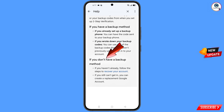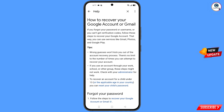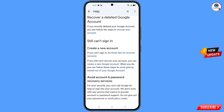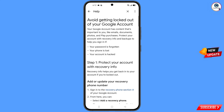Scroll down and you will see the option: if you don't have a backup method, and if you have not already followed the steps to recover your account — tap on this option. You will land on a page titled: how to recover your Google account or Gmail.